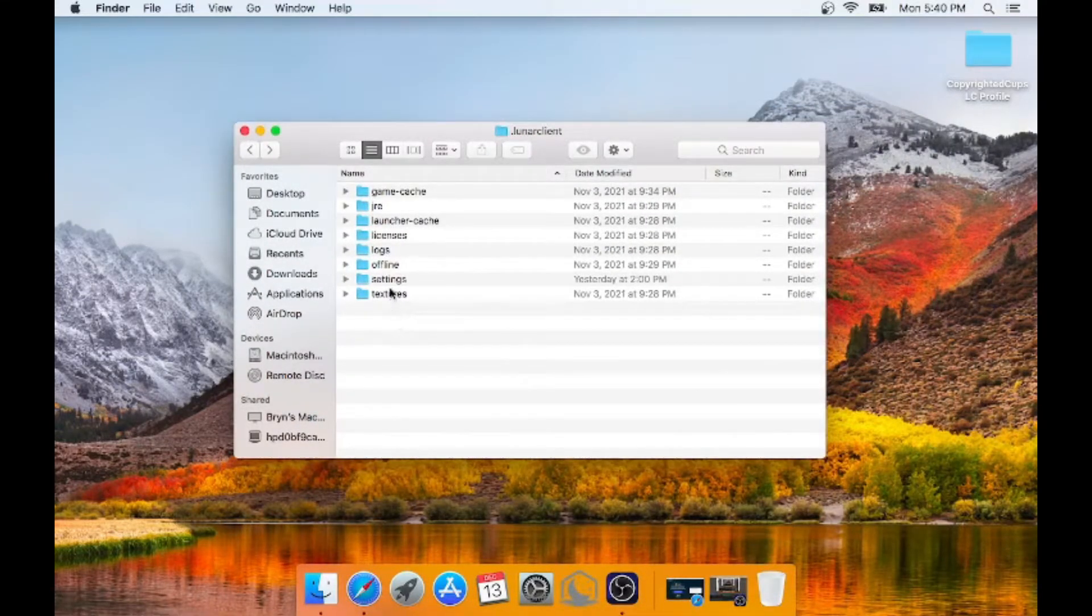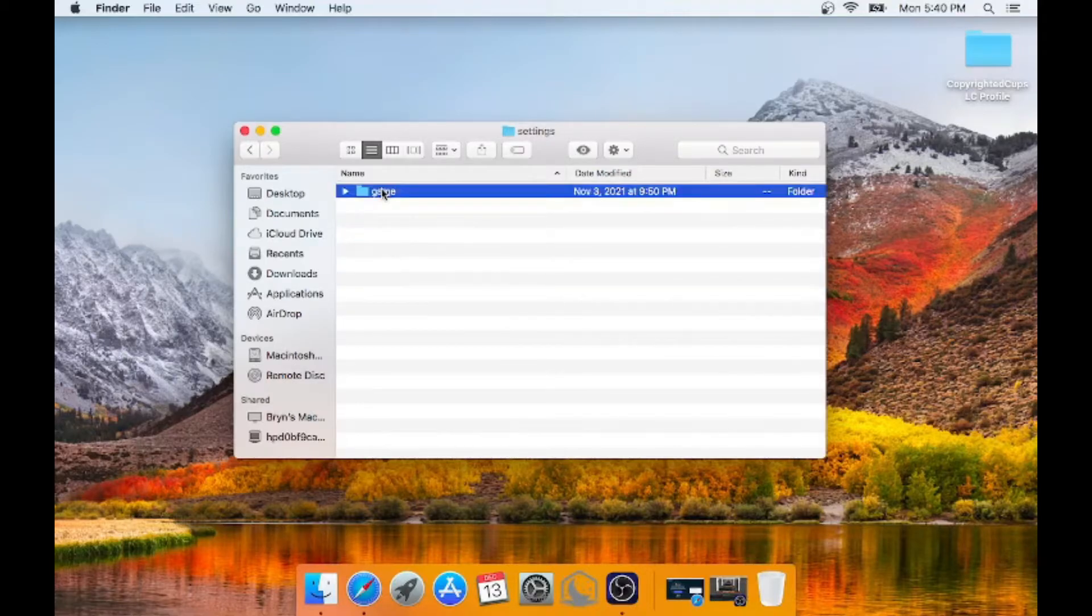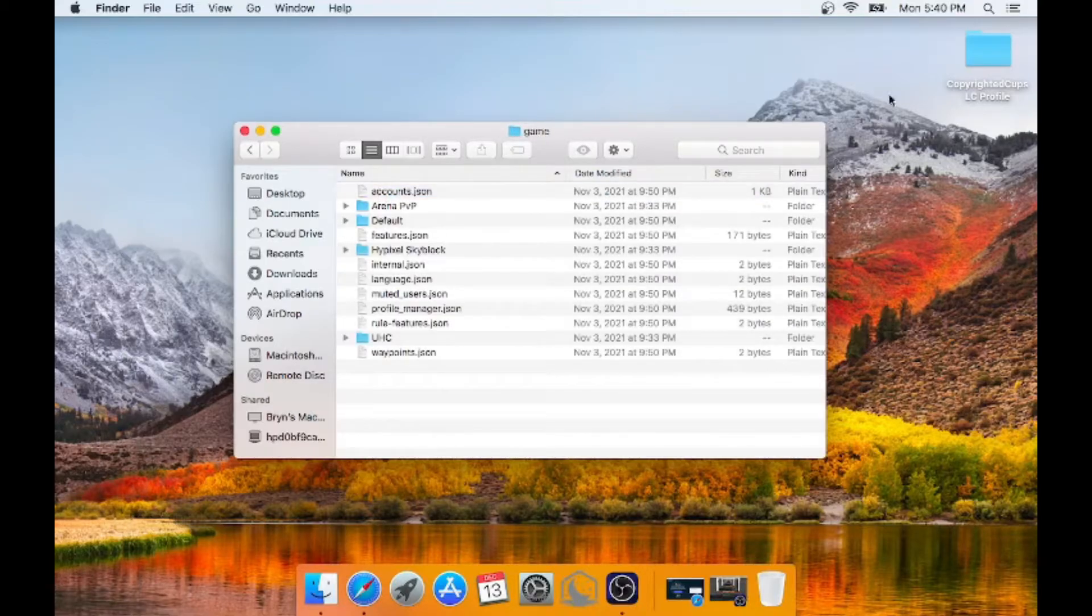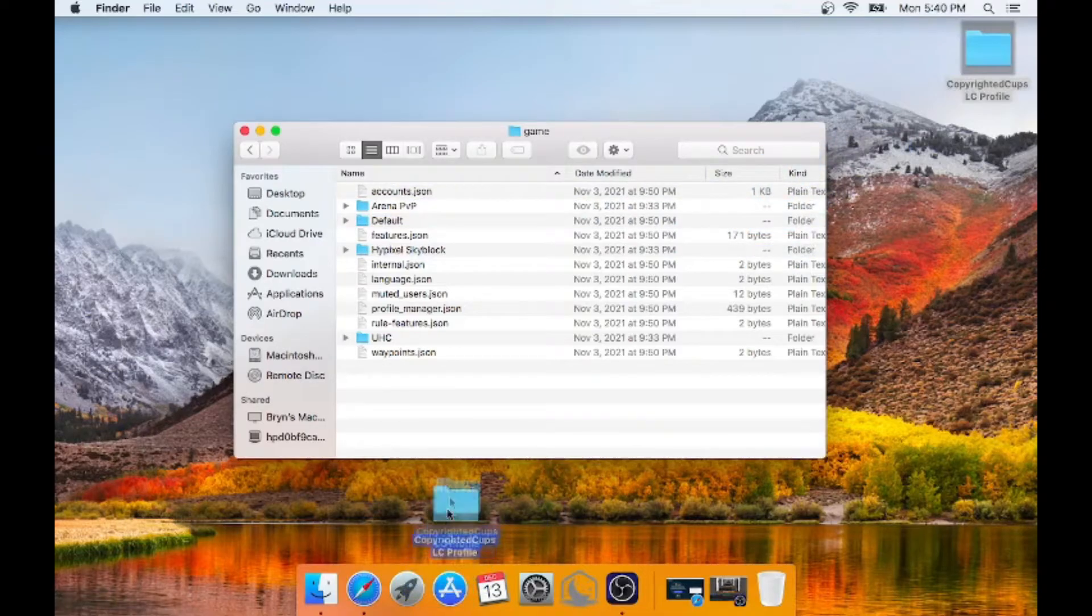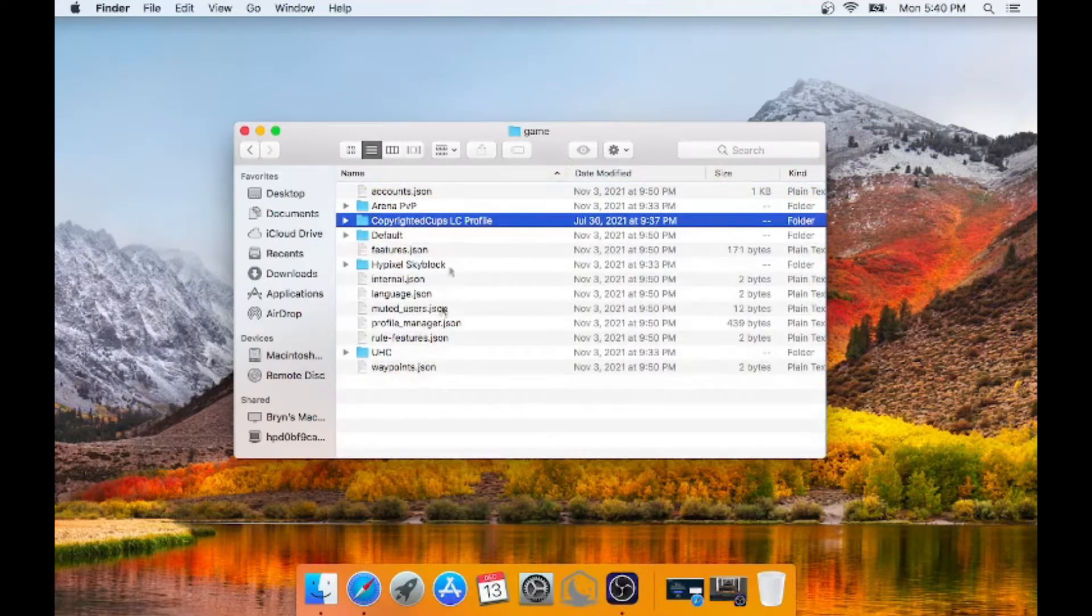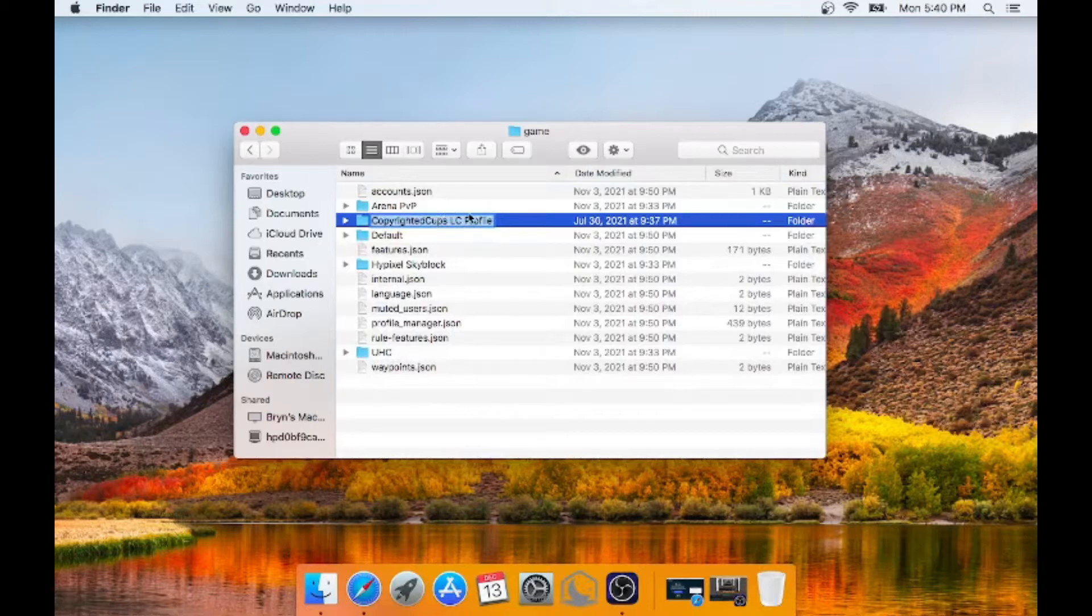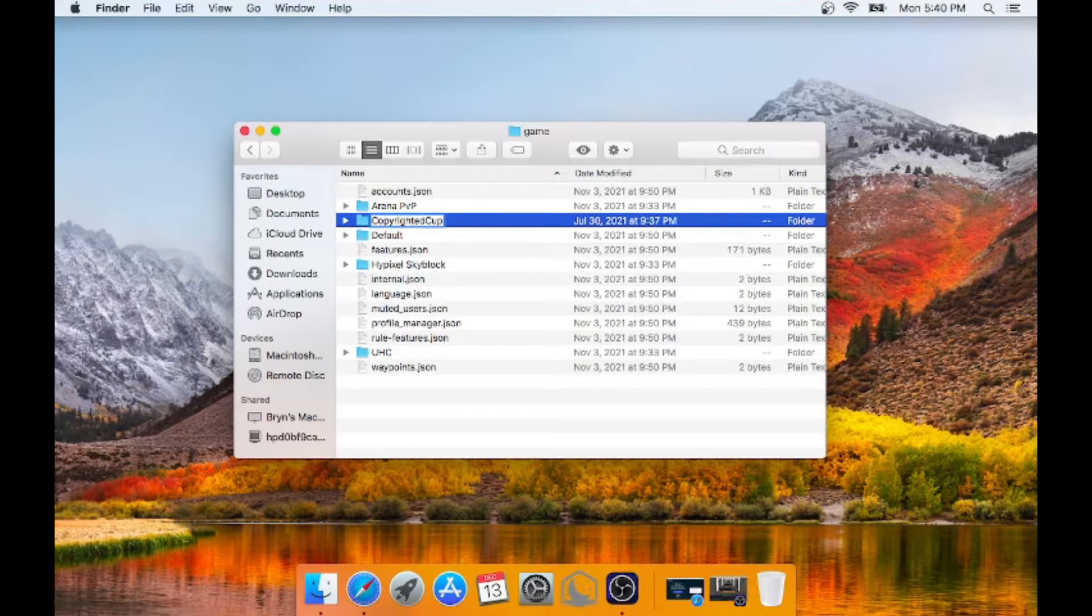And now what you want to do is you want to go to settings, game, and then you want to drag your profile that you want to import into there. In my case, I'm going to be doing my profile. And I'm going to just call it cupboard cup for convenience sake.